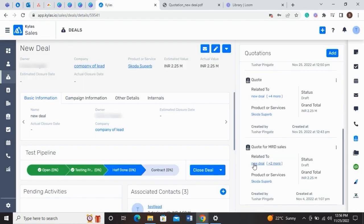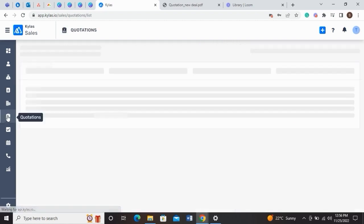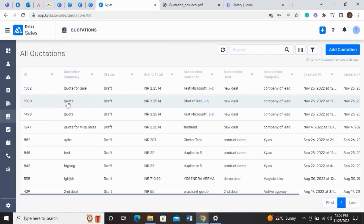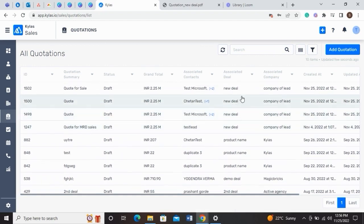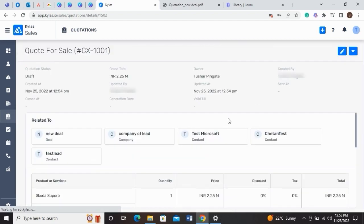All this information will then get added to your Quotations listing page. All the quotations associated with that particular deal can be found on the respective Deals Details page in the Productivity section.